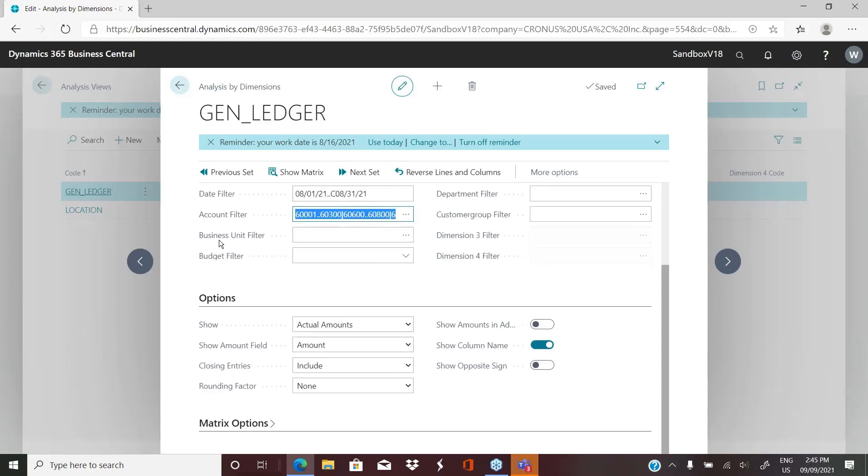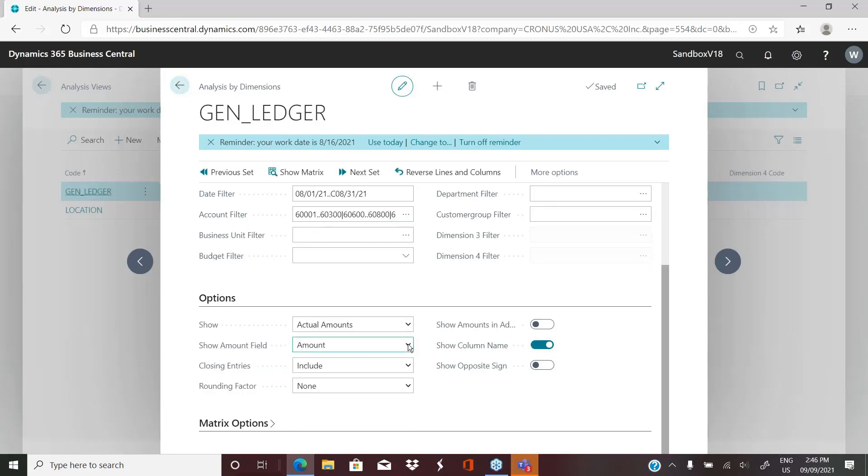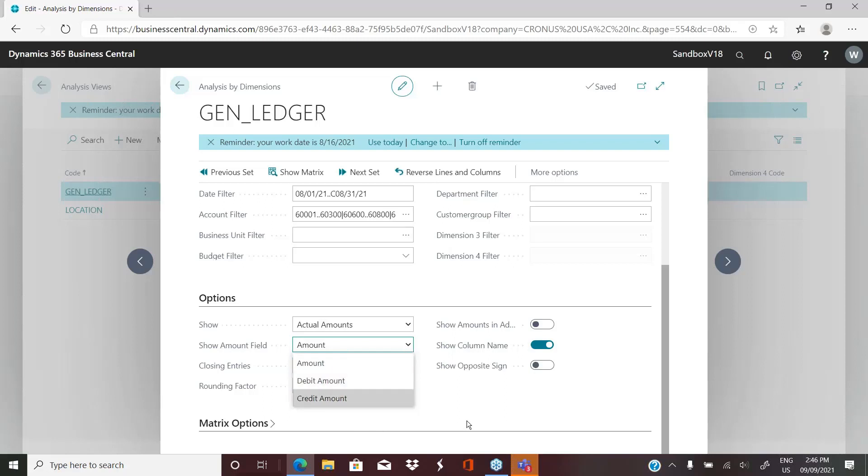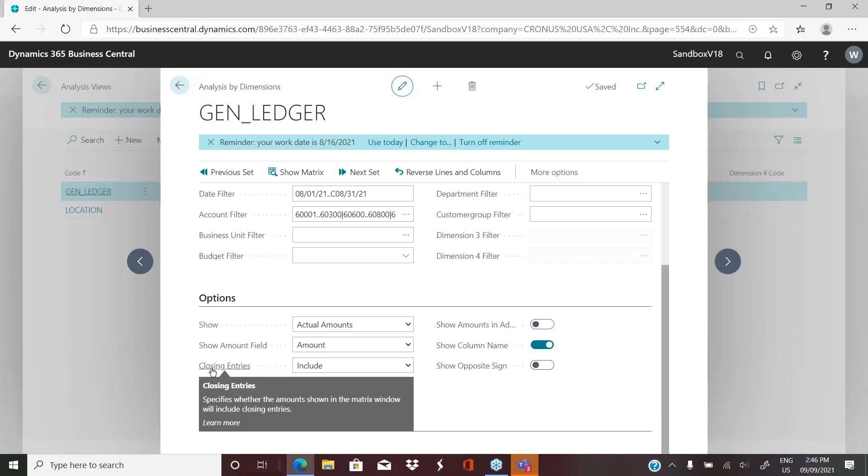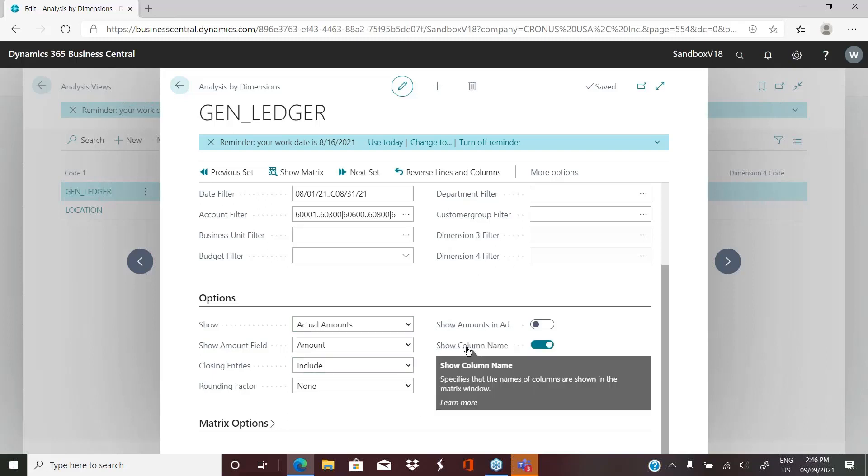We then have further options. We can show actual amounts, budgeted, variance, variance percentages, so on and so forth. The amount field can again be amount, debit or credit, whether we include closing entries or not. If we want a rounding, show amounts and additional currency again.